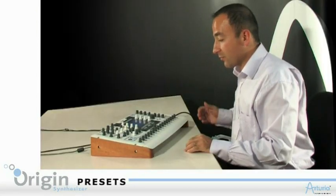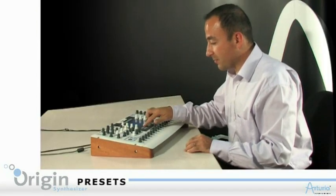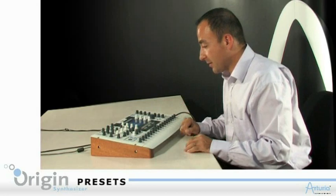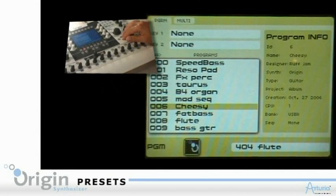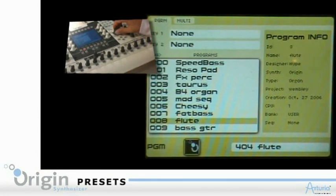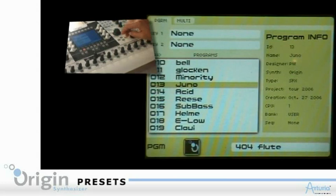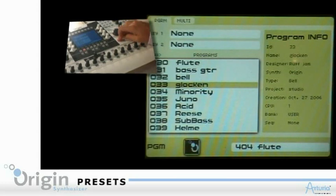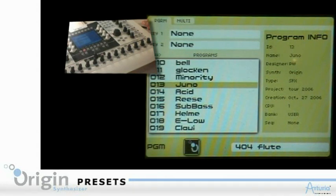Another way is to go through the preset page. There, you've got the entire list of presets that you can browse using the wheel or the arrow, and by using the left and right arrow, you can browse categories quickly.